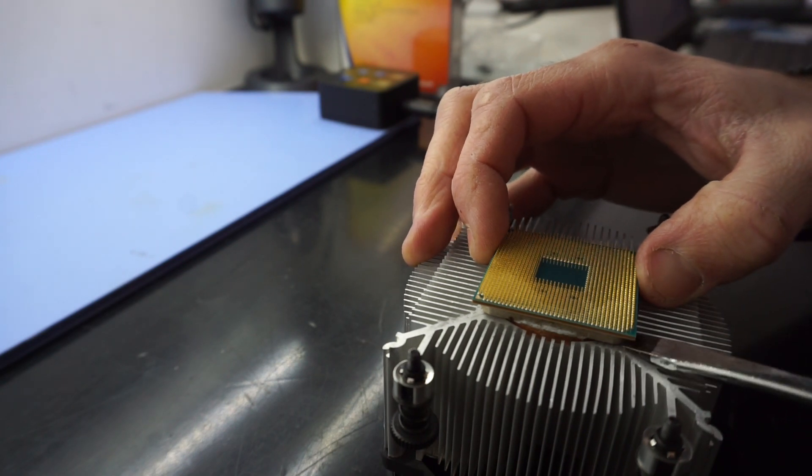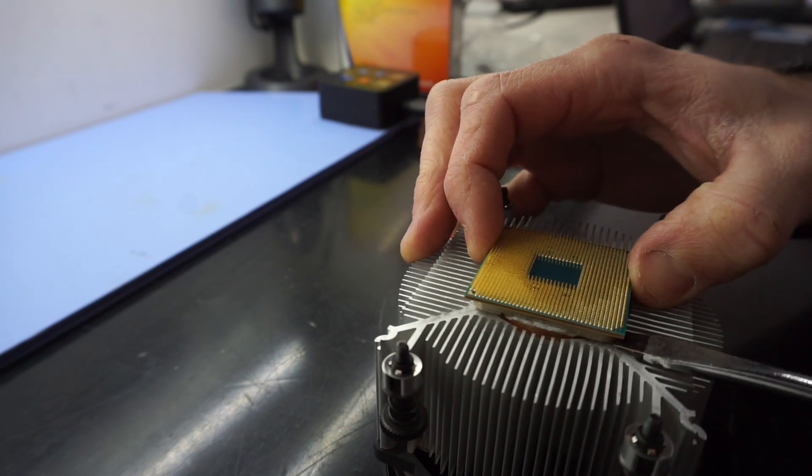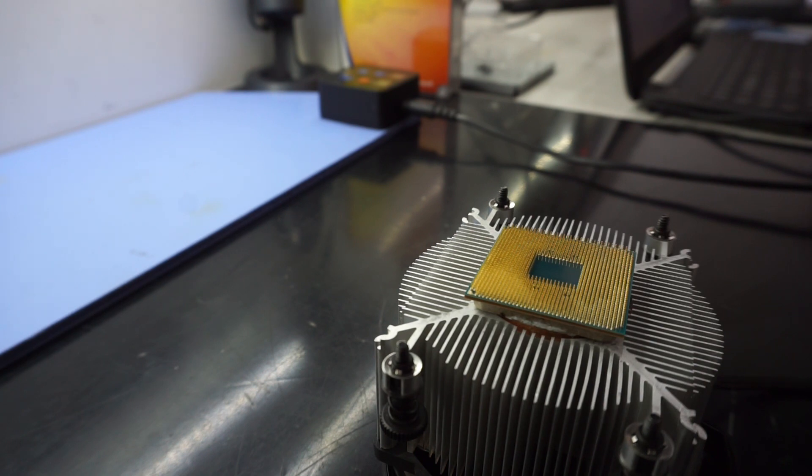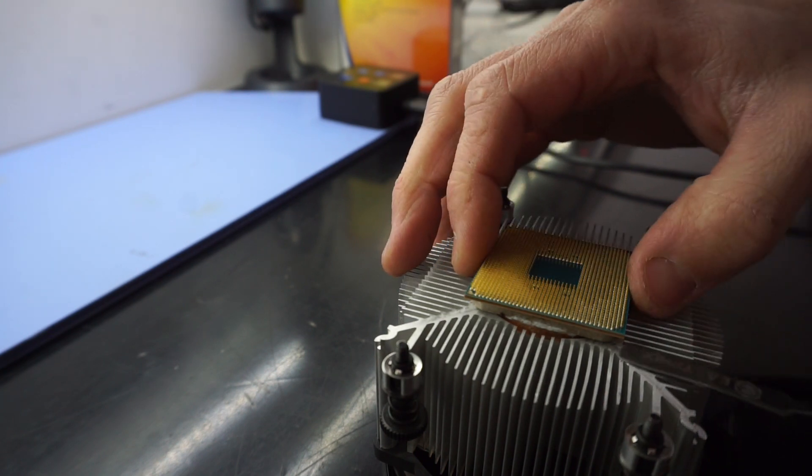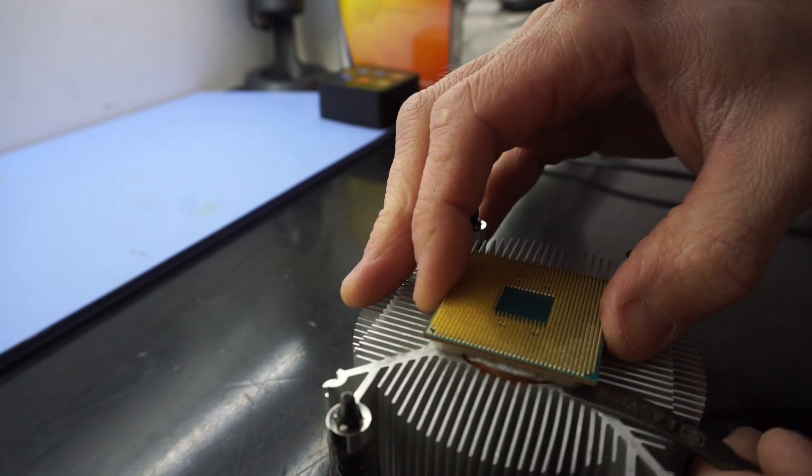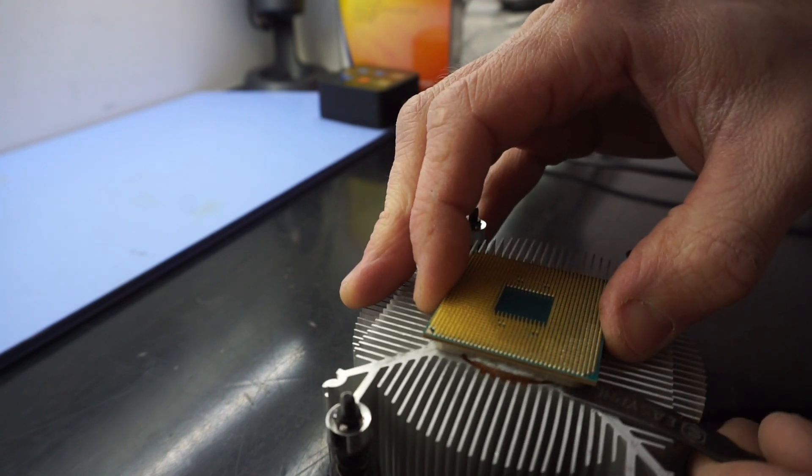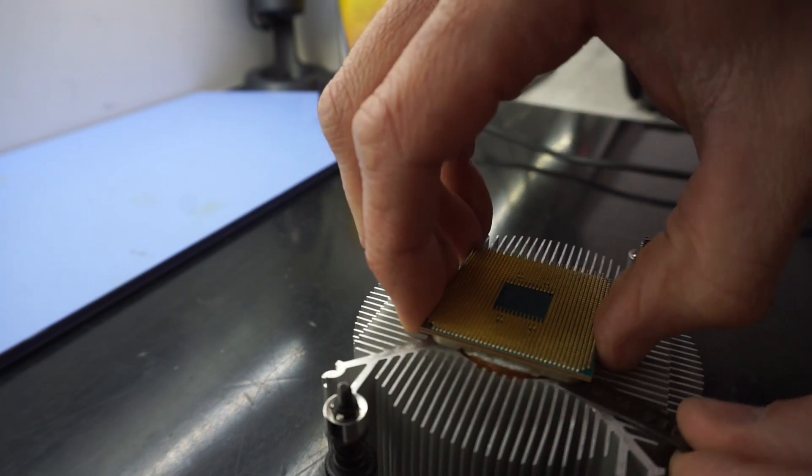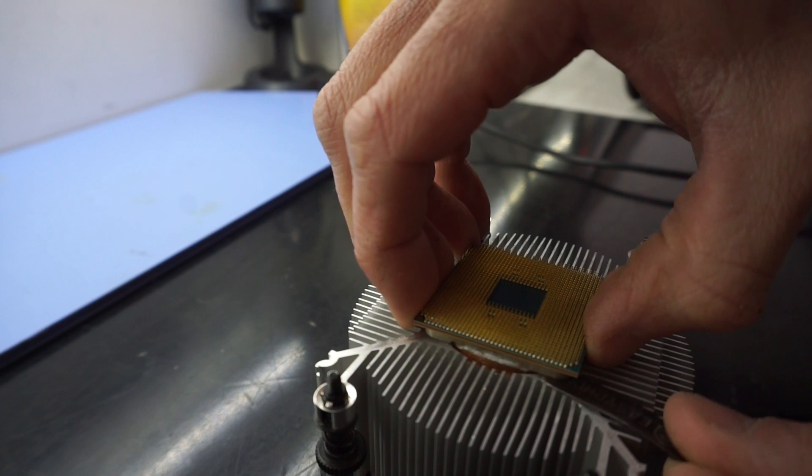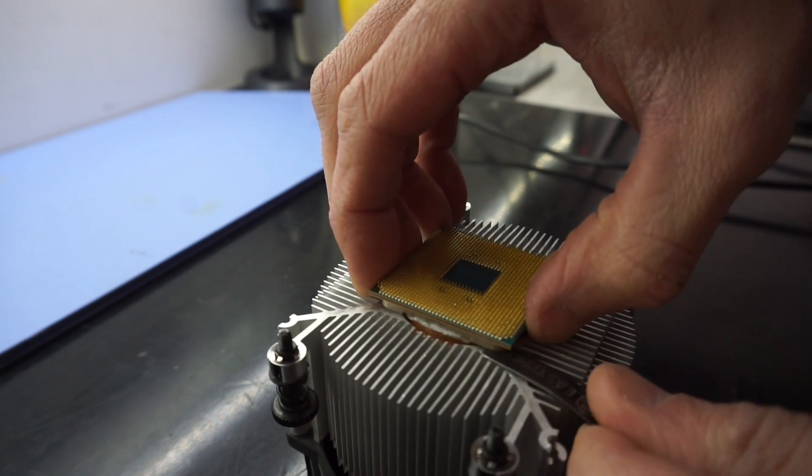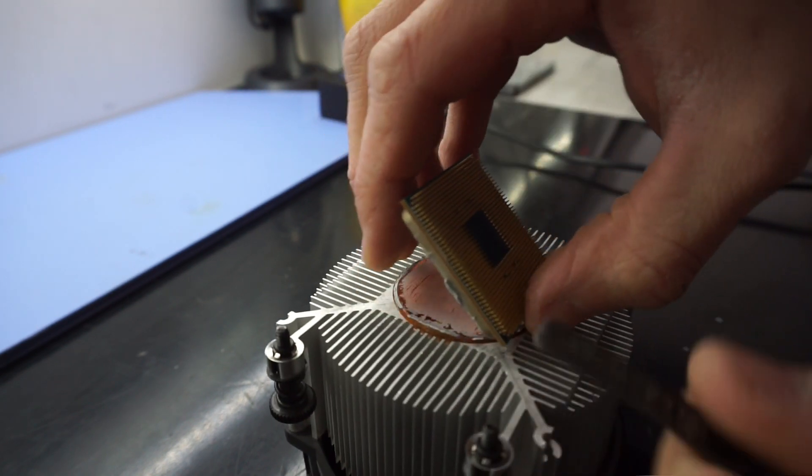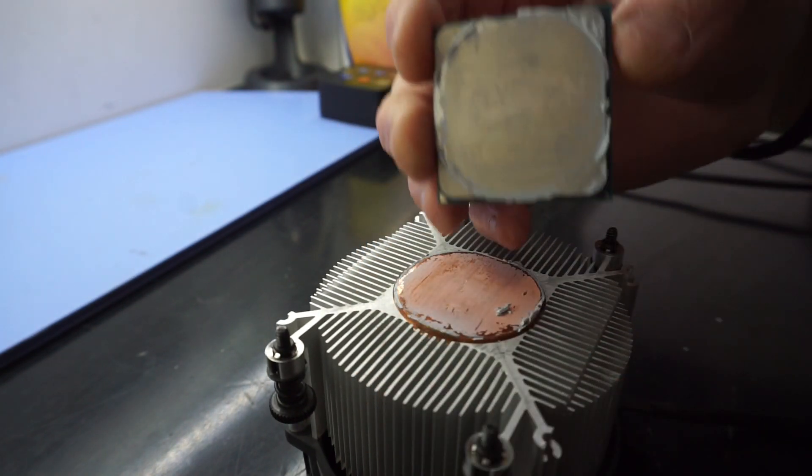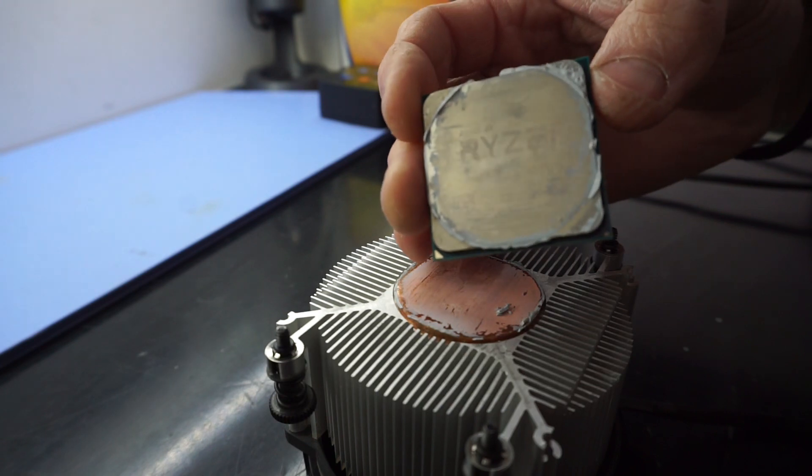You should be able to get under the IHS, the metal bit not the green bit, and get a flathead screwdriver in there and you should be able to pry it up. So this one was considerably stuck and I got a little bit of force underneath it and from there I was able to pop it off like that.